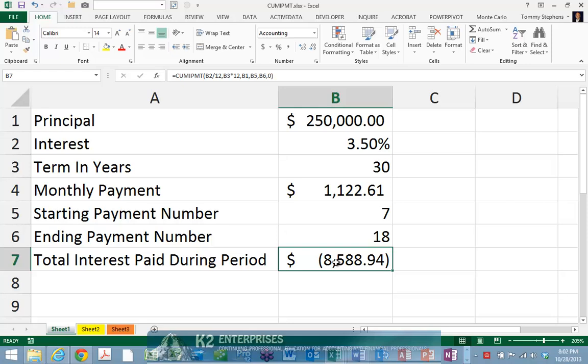However, the fastest method in Excel may be to use Excel's cumulative interest payment function, and in this tip, you will learn how to take advantage of this little-known feature.